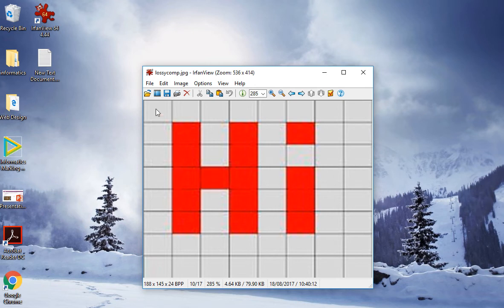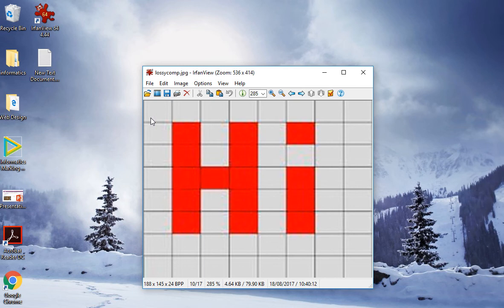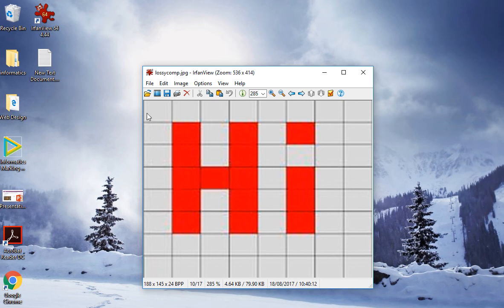For example, we have here at the top eight gray squares and another one here. So if we wrote that as 9G - in other words, the first part of this image is nine gray squares - instead of writing G out nine times, we write the number nine with the G next to it. So 9G, 1R, 1G, 1R, 1G, 1R.